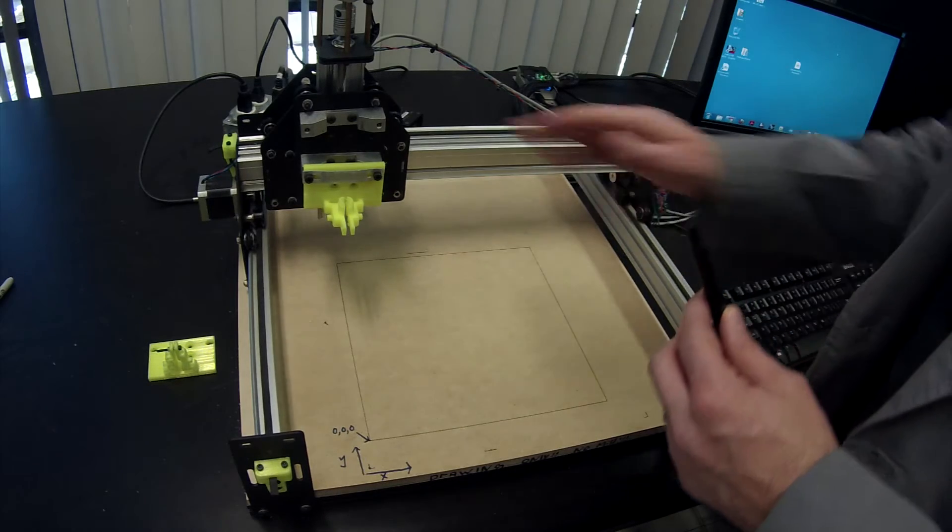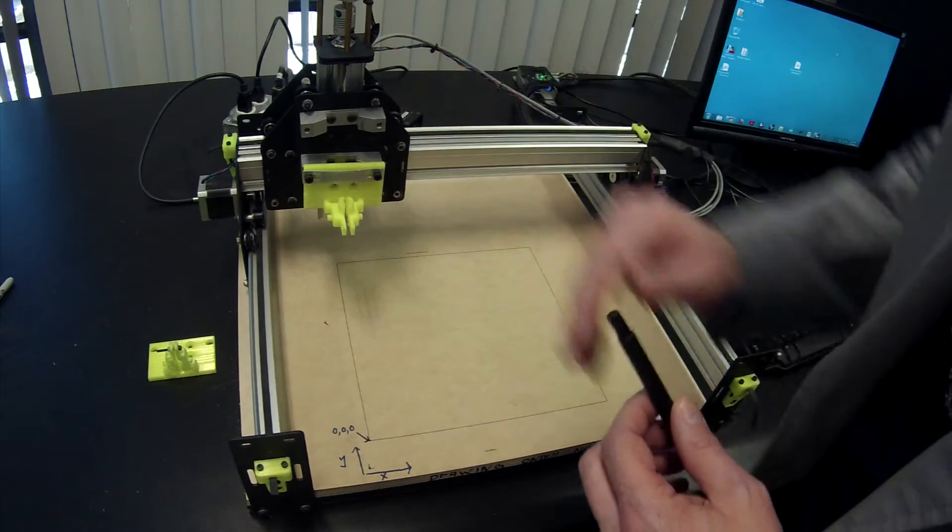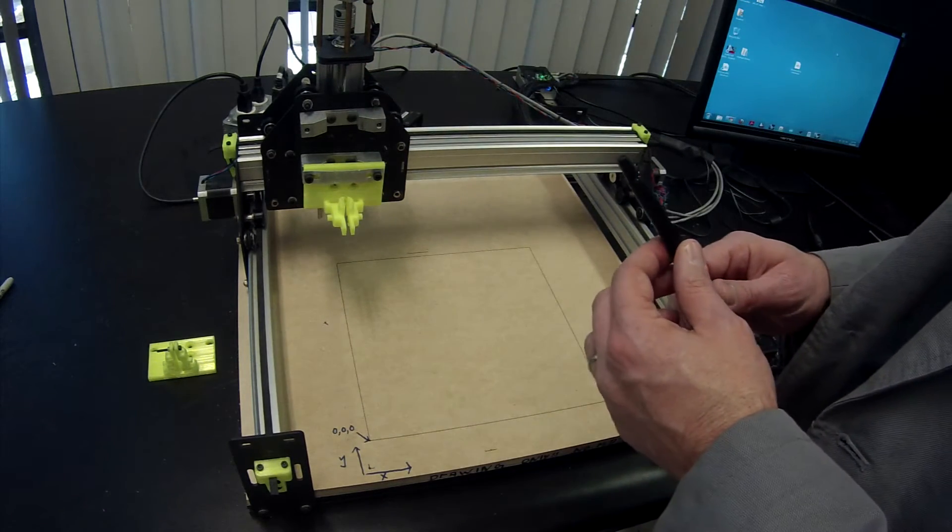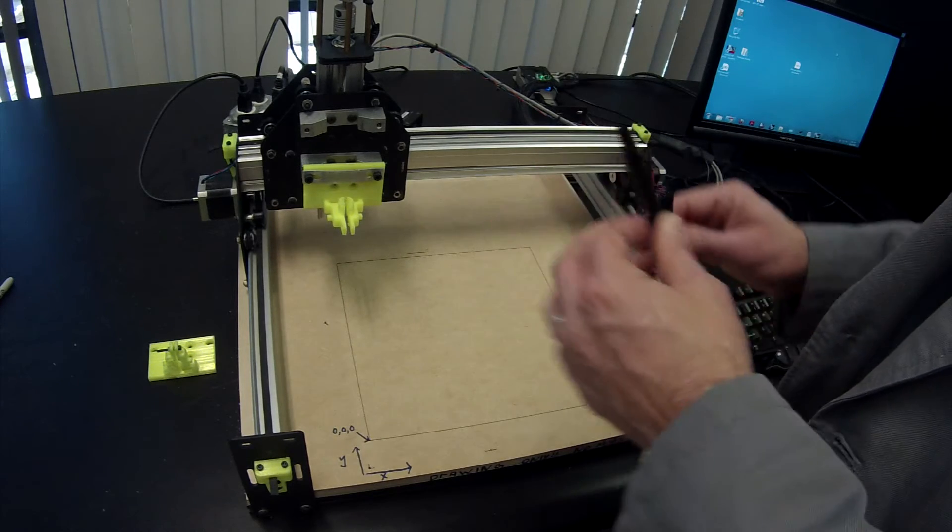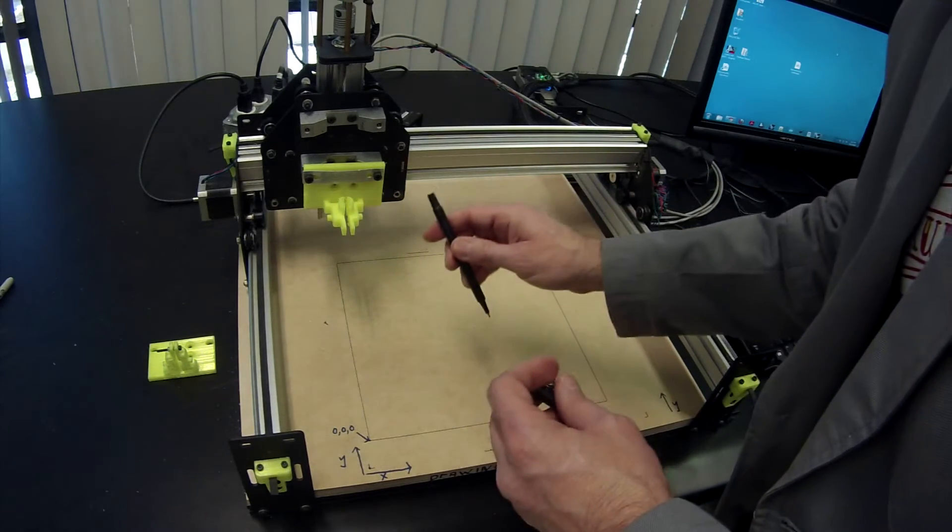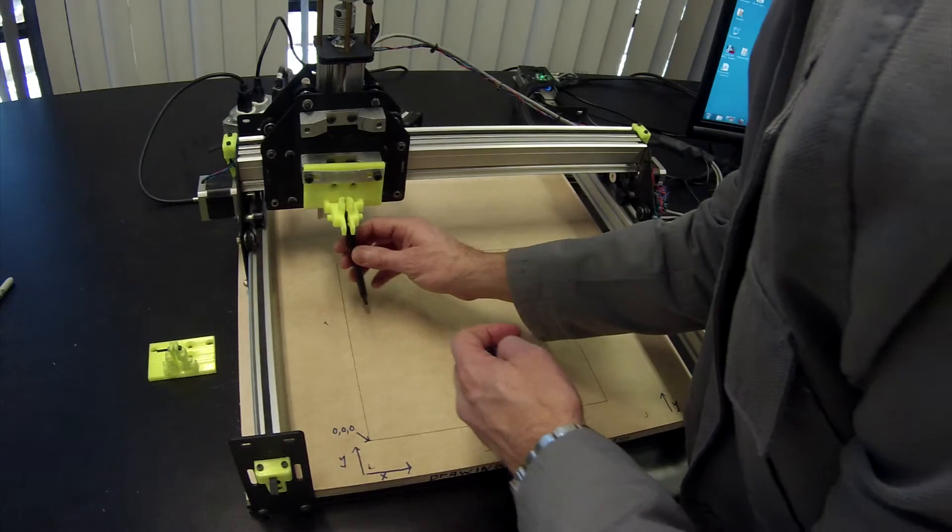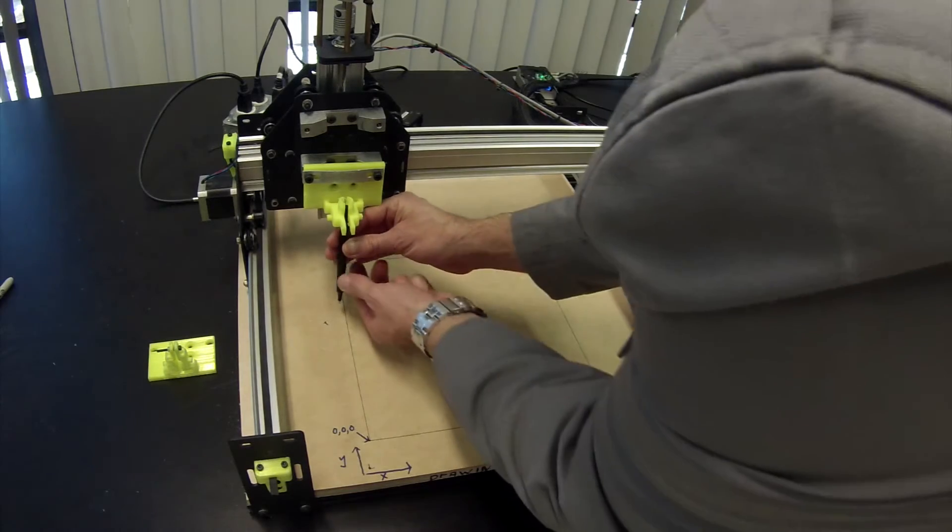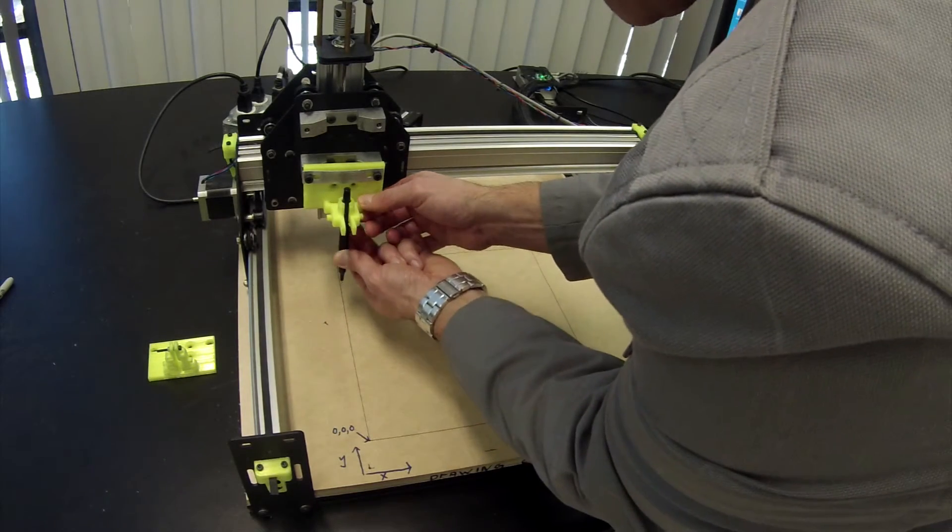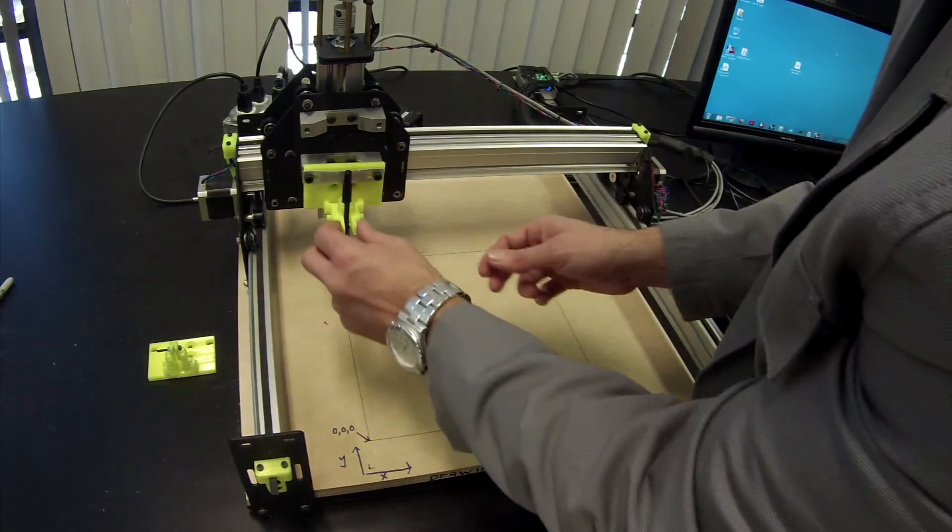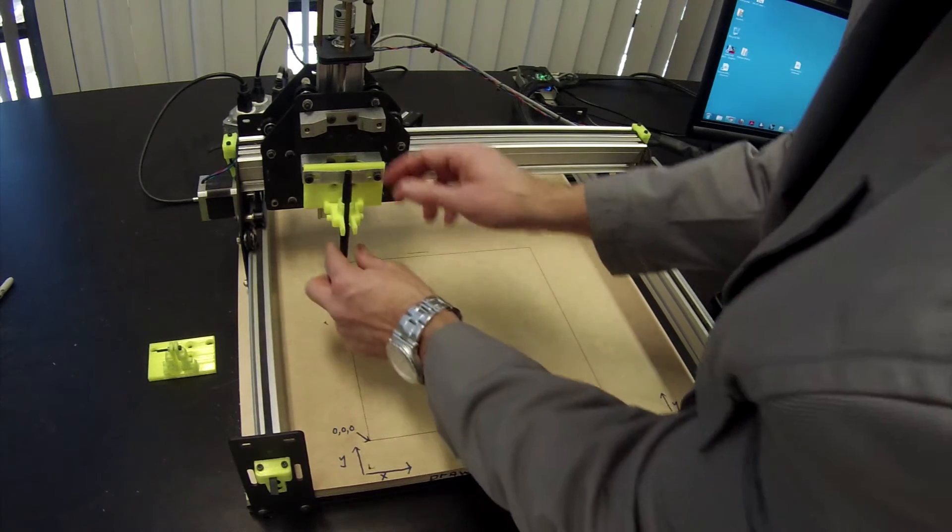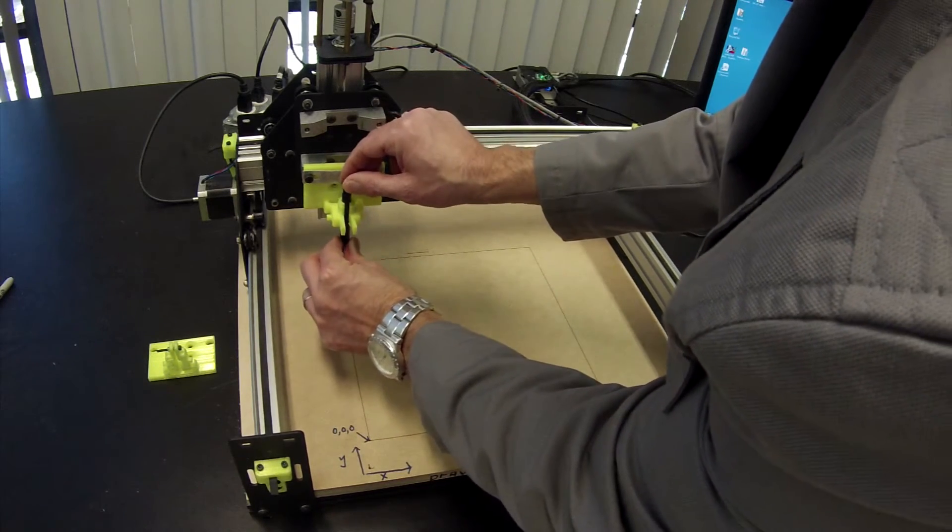To do that, this Z axis needs to be relatively high to get your pen in underneath. So later in the video, you'll see how to jog the machine around and raise the Z axis. The pen can go in from underneath and this 3D printed holder will flex. It will open and close to hold your size pen.